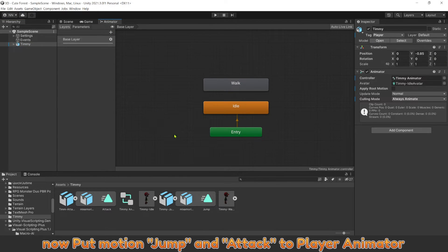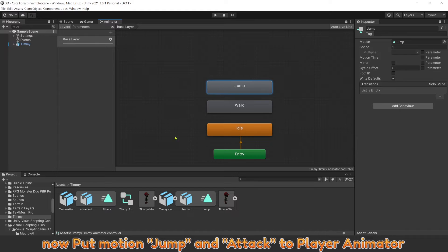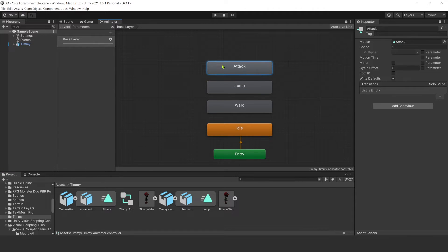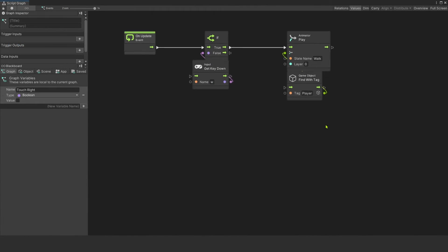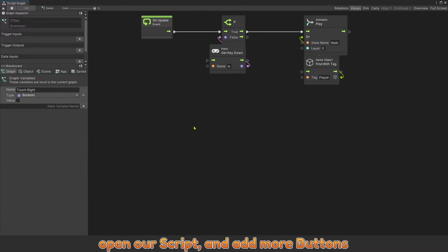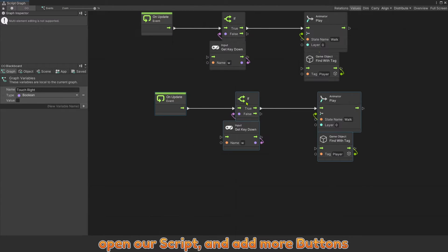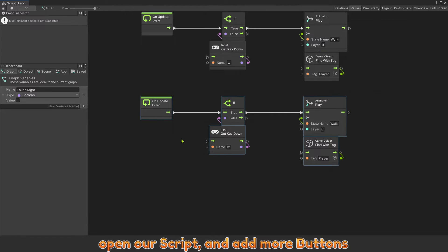Now, put motion jump and attack to player animator. Open our script and add more buttons.